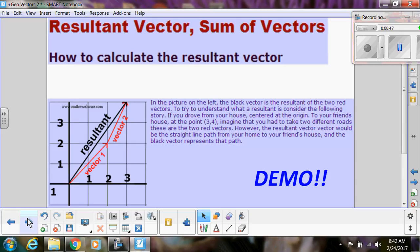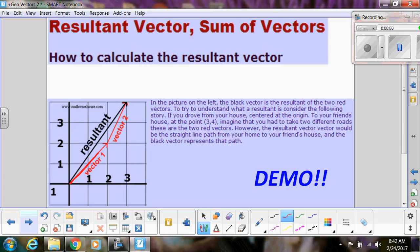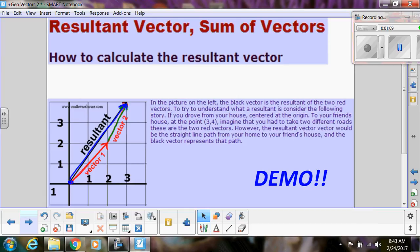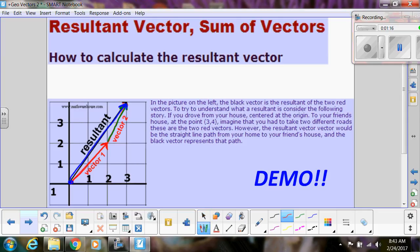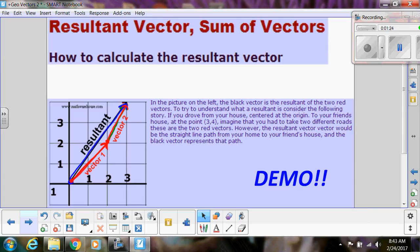Here's an example: vector 1 is going in one direction, vector 2 is going in another direction, but the resultant vector still goes from start to finish. This is called the tip-to-tail method. You go beginning to end, beginning to end, so you don't have two arrows pointing toward each other. That's tip-to-tail.